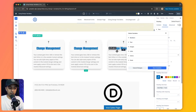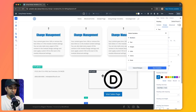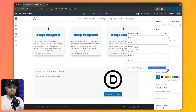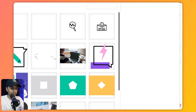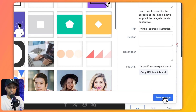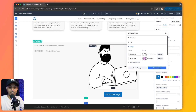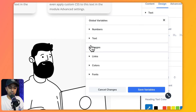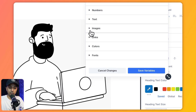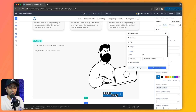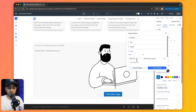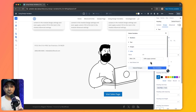In the same way we can update our address and contact details. If we want to change images, we click on images and replace the black logo with any other image — it automatically updates everywhere we have used it. For the button, we click on links, change the URL, and it gets reflected on all pages using this offer CTA variable. Once we are done, we simply click 'Save Changes' — that's how easy it is to update anything on your website with design variables.